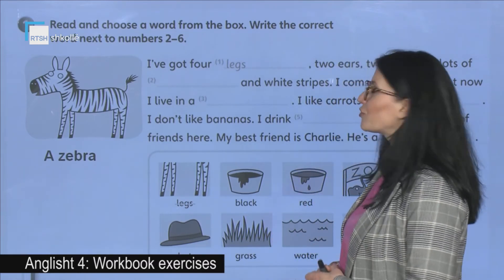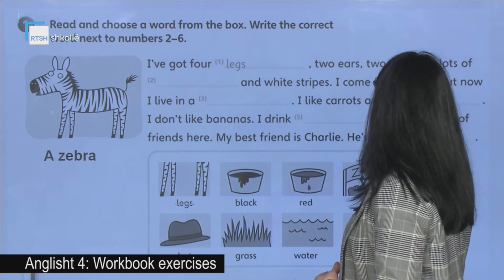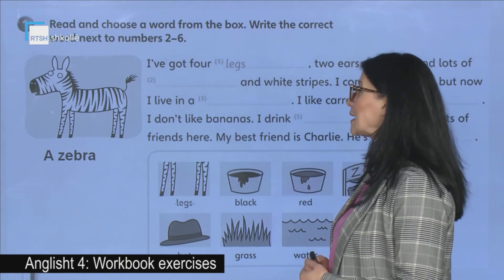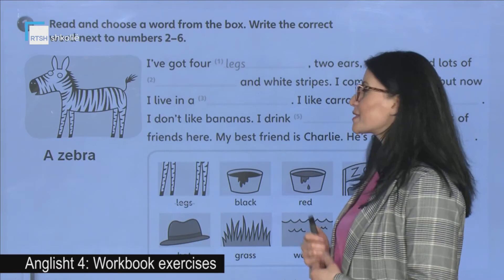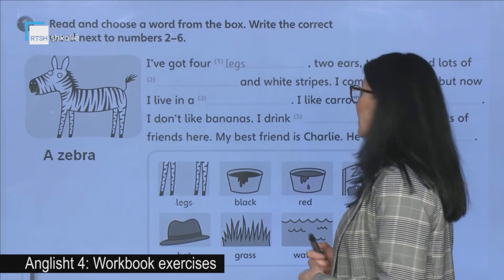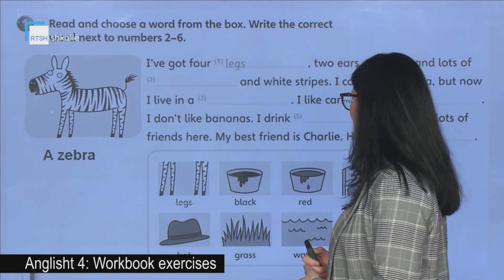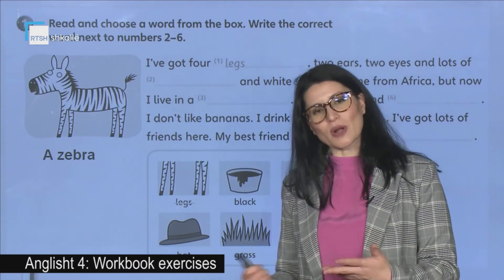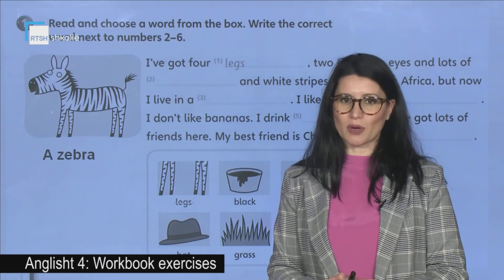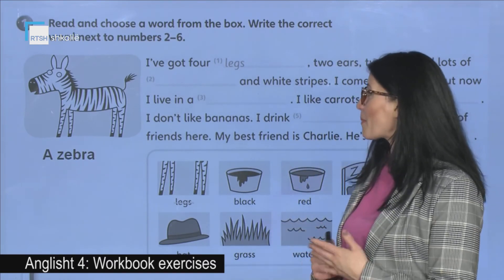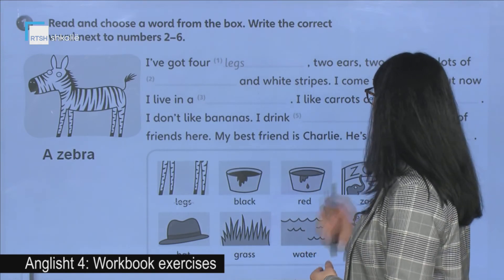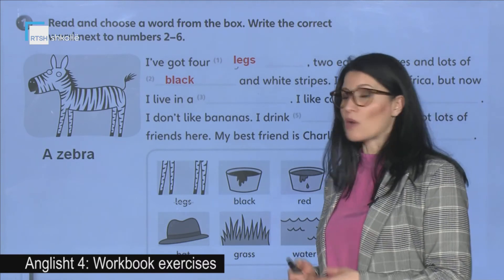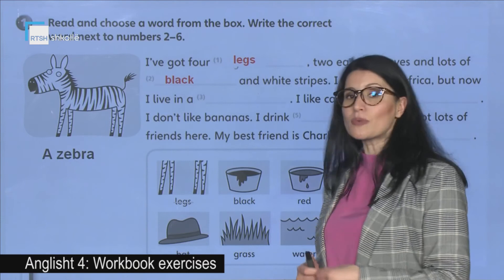Let's read the text together. I've got four legs, two ears, two eyes, and lots of black and white stripes. Un kam 4 këmbë, 2 veshë, 2 sy, dhe shumë viza të bardha dhe të zeza. The first blank is already done.